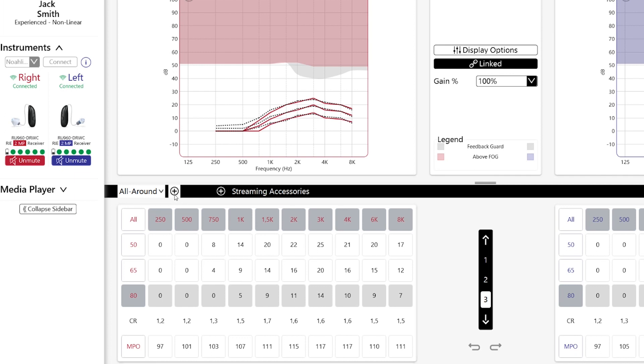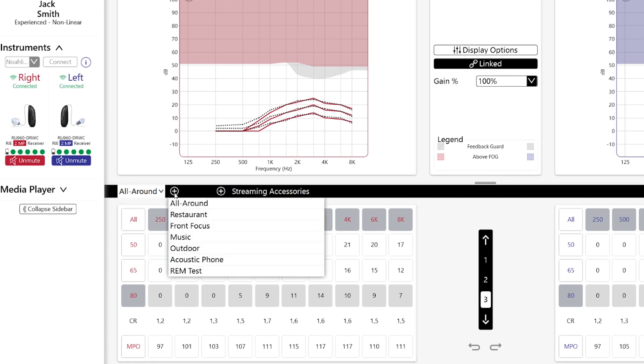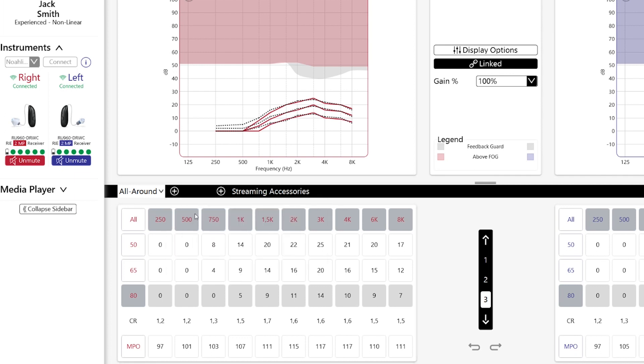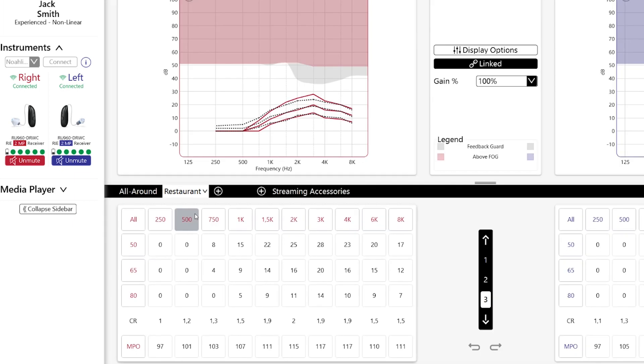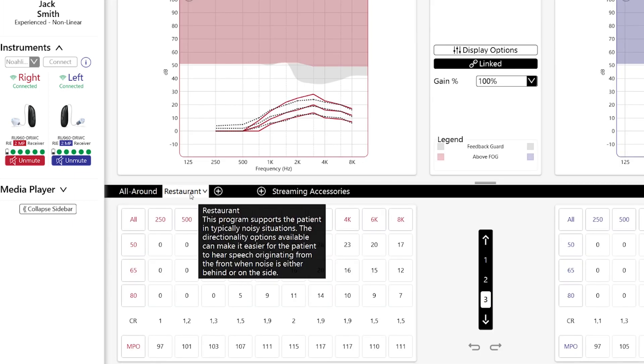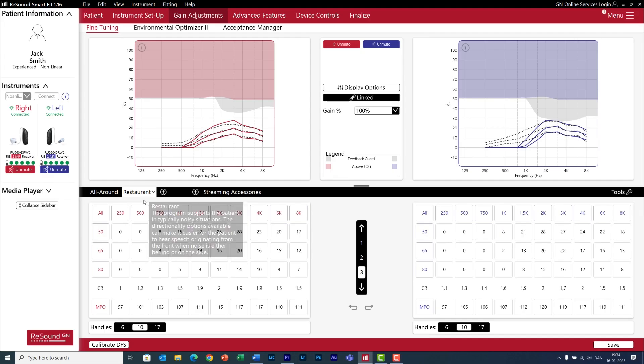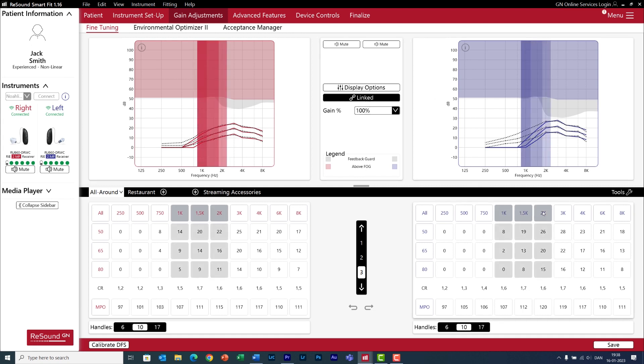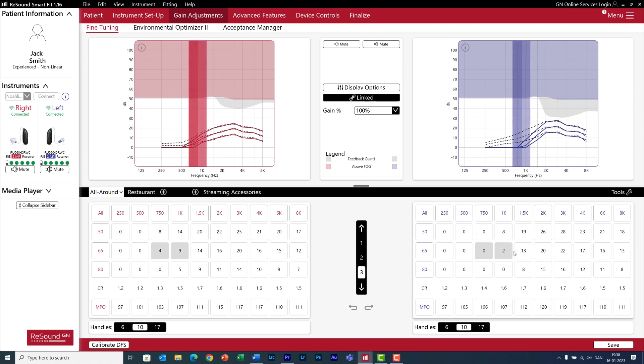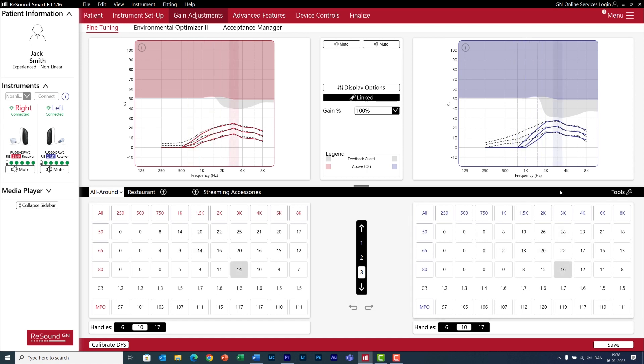Right now, I only have one program. But if you want to add more, I can click on this plus icon and select any of these predefined programs. Now, at this point, I will unmute the hearing aids and let my client hear with the hearing aids for the first time. And then I would do fine-tuning if necessary. And I will also make sure that feedback doesn't happen.